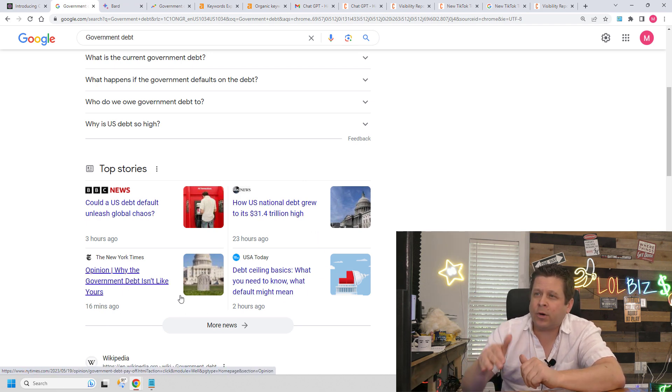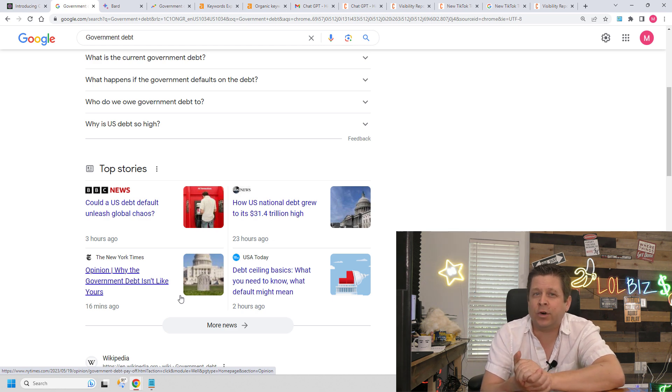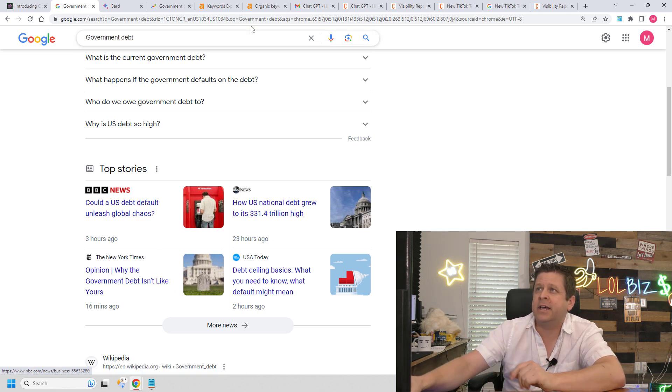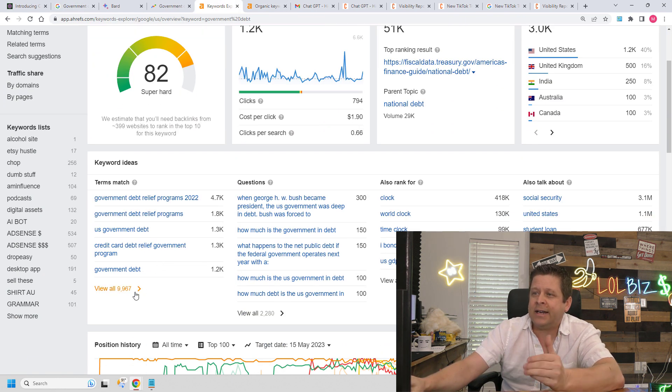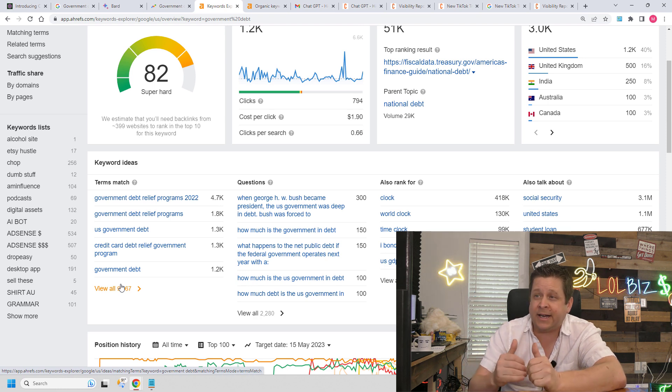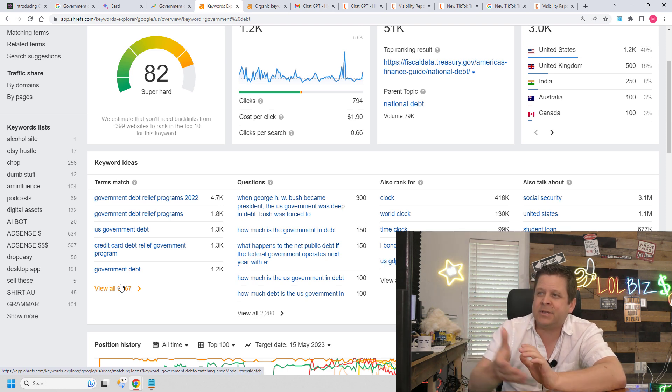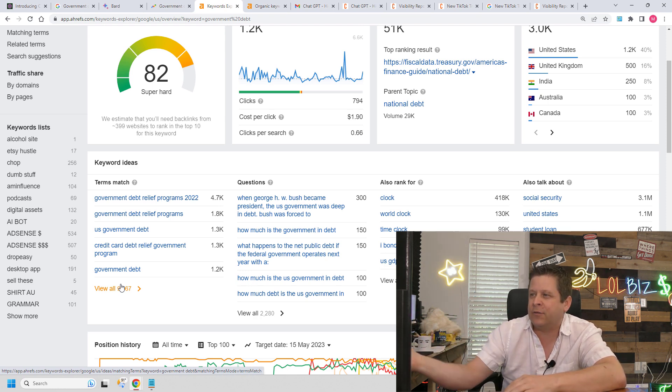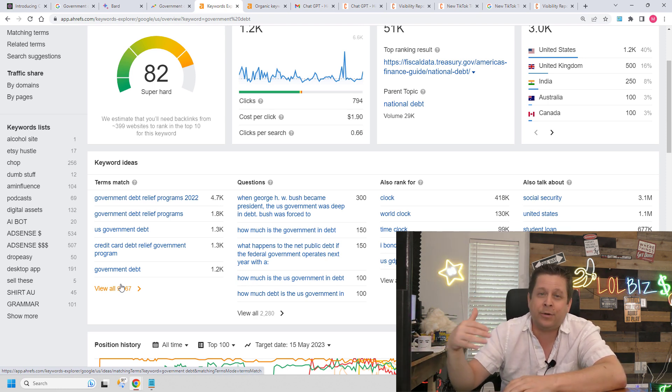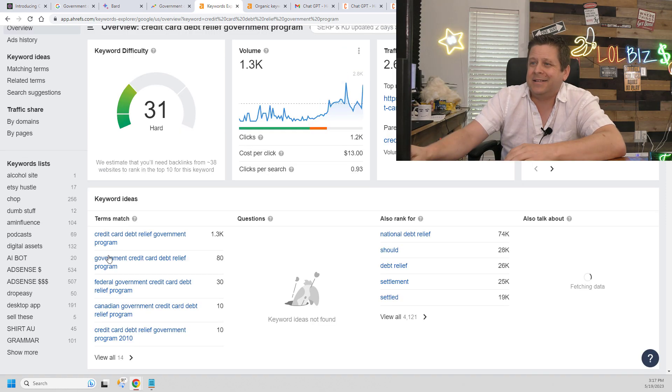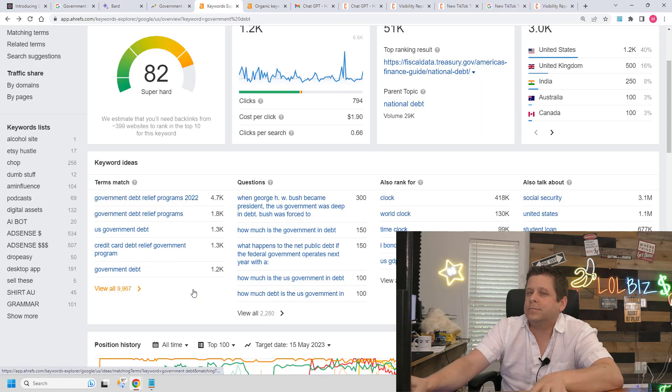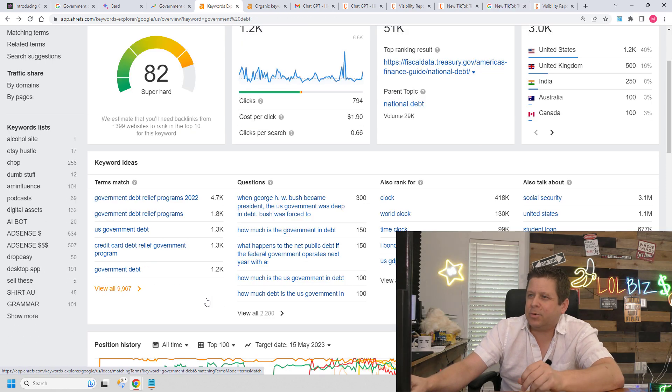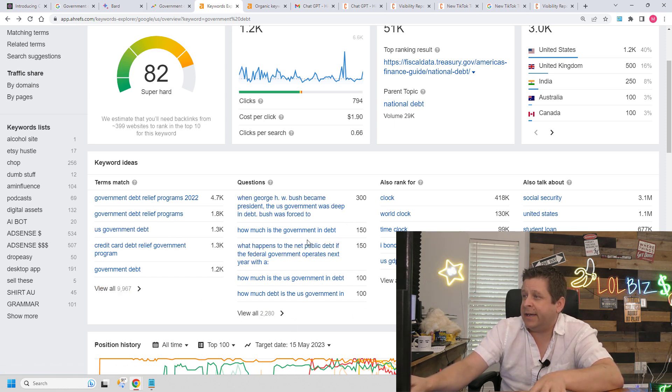Now it's important that when using a competitive keyword term like this, we go to a keyword tool and find other words that go alongside it. Maybe something like credit card debt relief government program or something like that. Hey, this one actually looks pretty good. I could use that to promote credit cards or something like that. However,